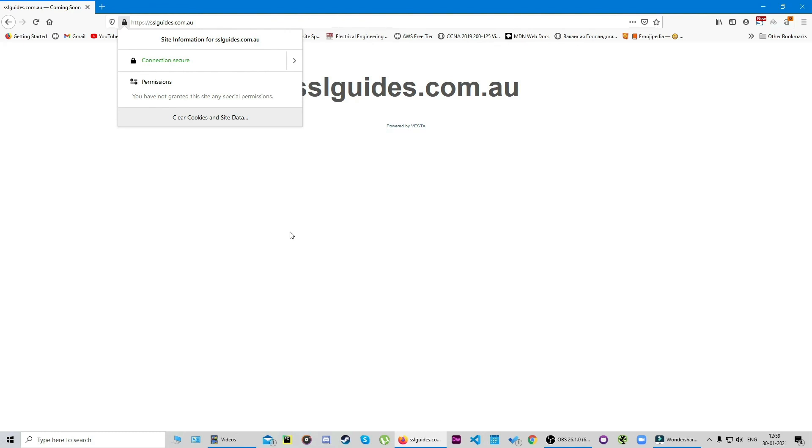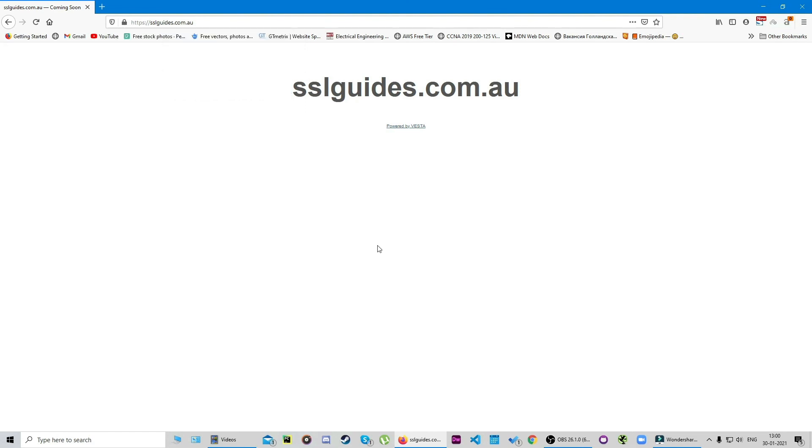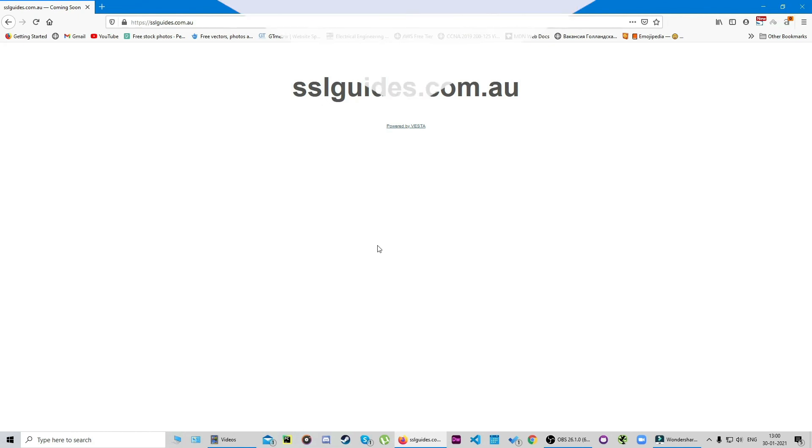This was a video to explain how you can easily install an SSL certificate on your website through the Vesta control panel. If this video helped you out, make sure you give it a thumbs up. If you've got any questions, pop them in the comments below. If you ever need installation support, you can always reach out to our support team at ssltrust.com.au. Until next time then.